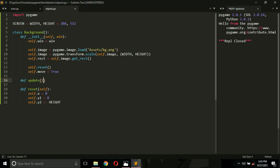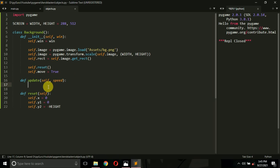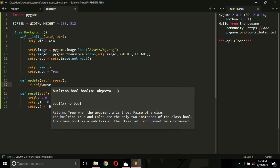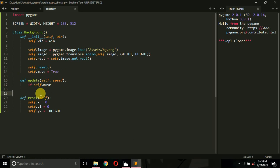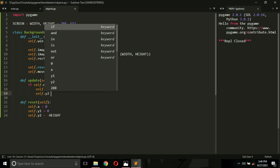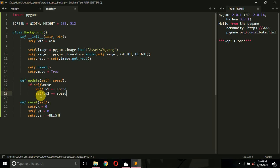Now we create one more function called 'update', which takes self and a speed argument. This speed is an integer that controls how fast the background moves. Inside, we type: if self.move — meaning if self.move is true, we don't want to move the background every time; we only want to move it when the game is running, not when we're at the menu. If self.move is true, we add the speed variable to self.y1 and self.y2.